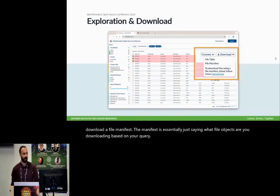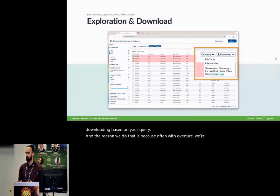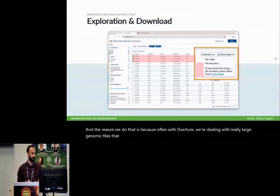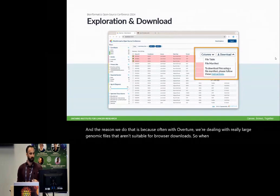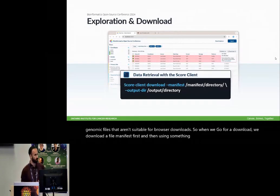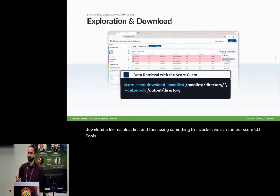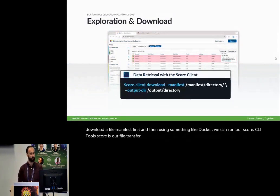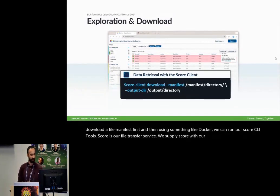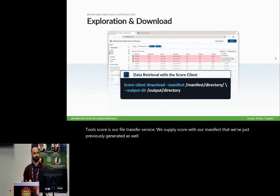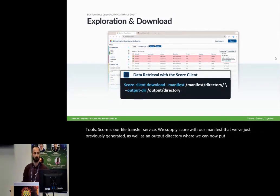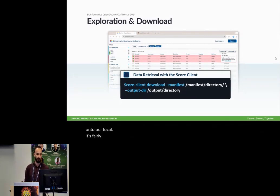The manifest is essentially just saying what file objects are you downloading based on your query. And the reason we do that is because often with OICR, we're dealing with really large genomic files that aren't suitable for browser downloads. So when we go for a download, we download a file manifest first, and then using something like Docker, we can run our SCORE CLI tool. SCORE is our file transfer service. We supply SCORE with our manifest that we've just previously generated, as well as an output directory where we can now put those object files onto our local. It's fairly straightforward and it's quite a nice flow.